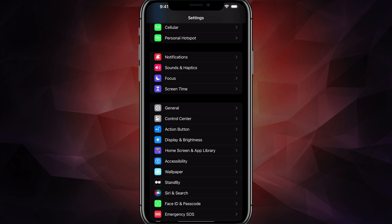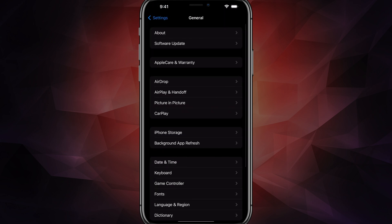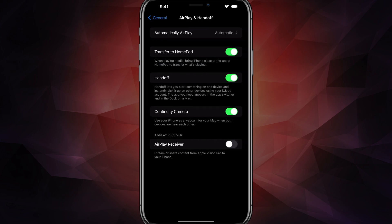Under settings, I want you to go to where you see General. So if we go to General right here, and underneath General, there will be an option that says AirPlay and Handoff. Tap on AirPlay and Handoff.